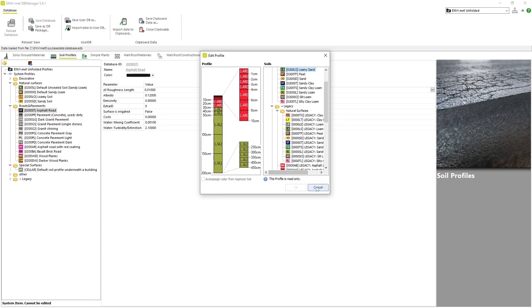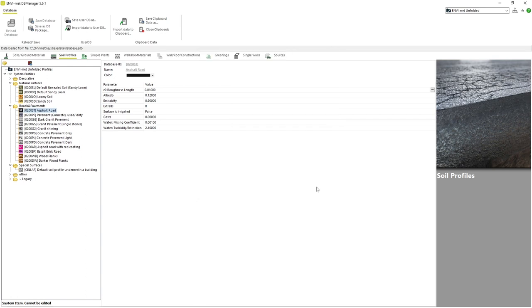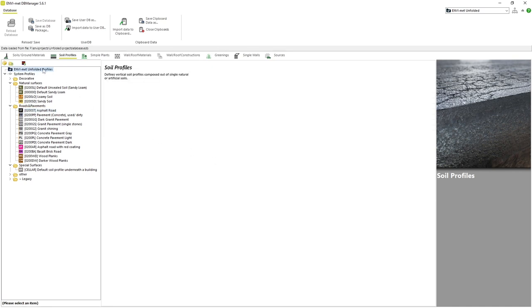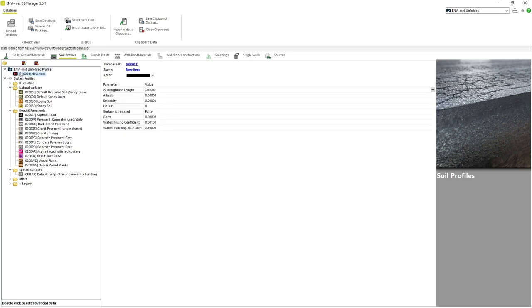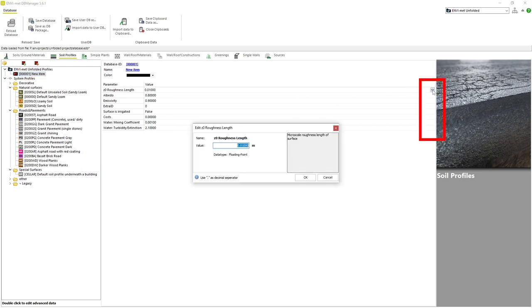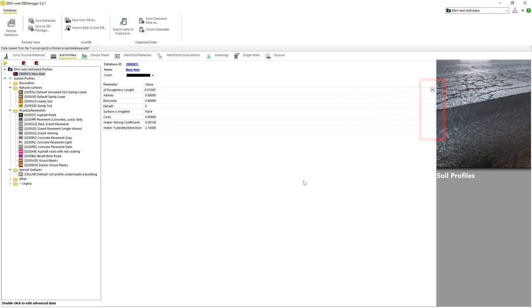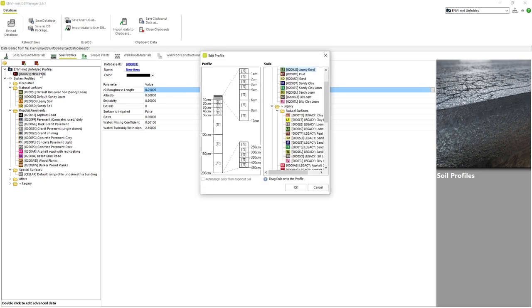If we want to create our own soil profile, we can proceed in the same way as we created a wall in the last video. As an example, let's create our own profile from scratch, just to show the process. For the purpose of this example, we will disregard changing any parameter values. However, we can of course change them by clicking on the 3 dots next to each parameter. If we double click on our new profile, we can see a blank version of the profile structure we saw before.